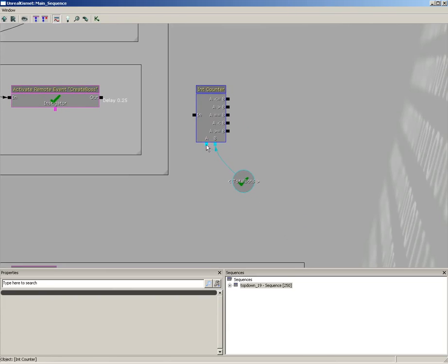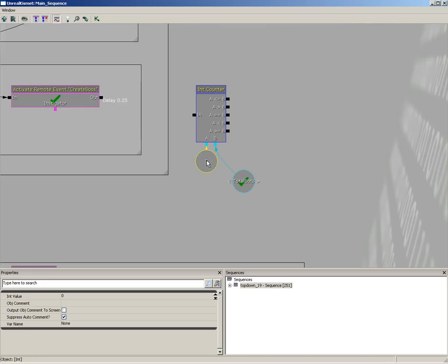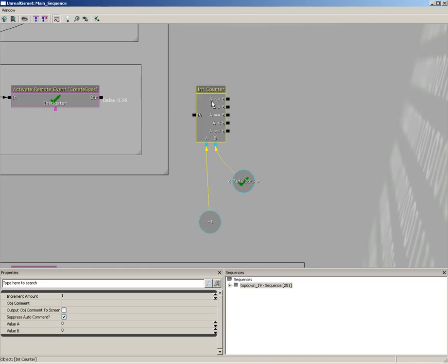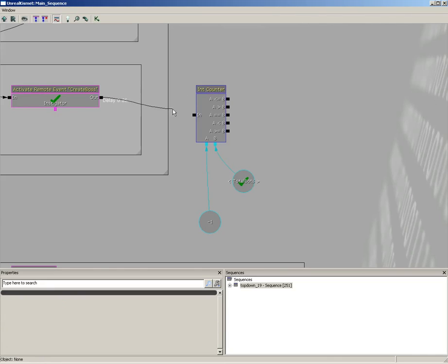Now into A we're going to create a brand new integer variable and give it a default value of negative one. The reason we use negative one is that the very first time we call on our encounter, it's going to increment, which will take the negative one and set it to zero. Zero is the first entry in our bots list - it's a zero-based list. Now let's take the output of our create boss and we'll fire this into our counter.